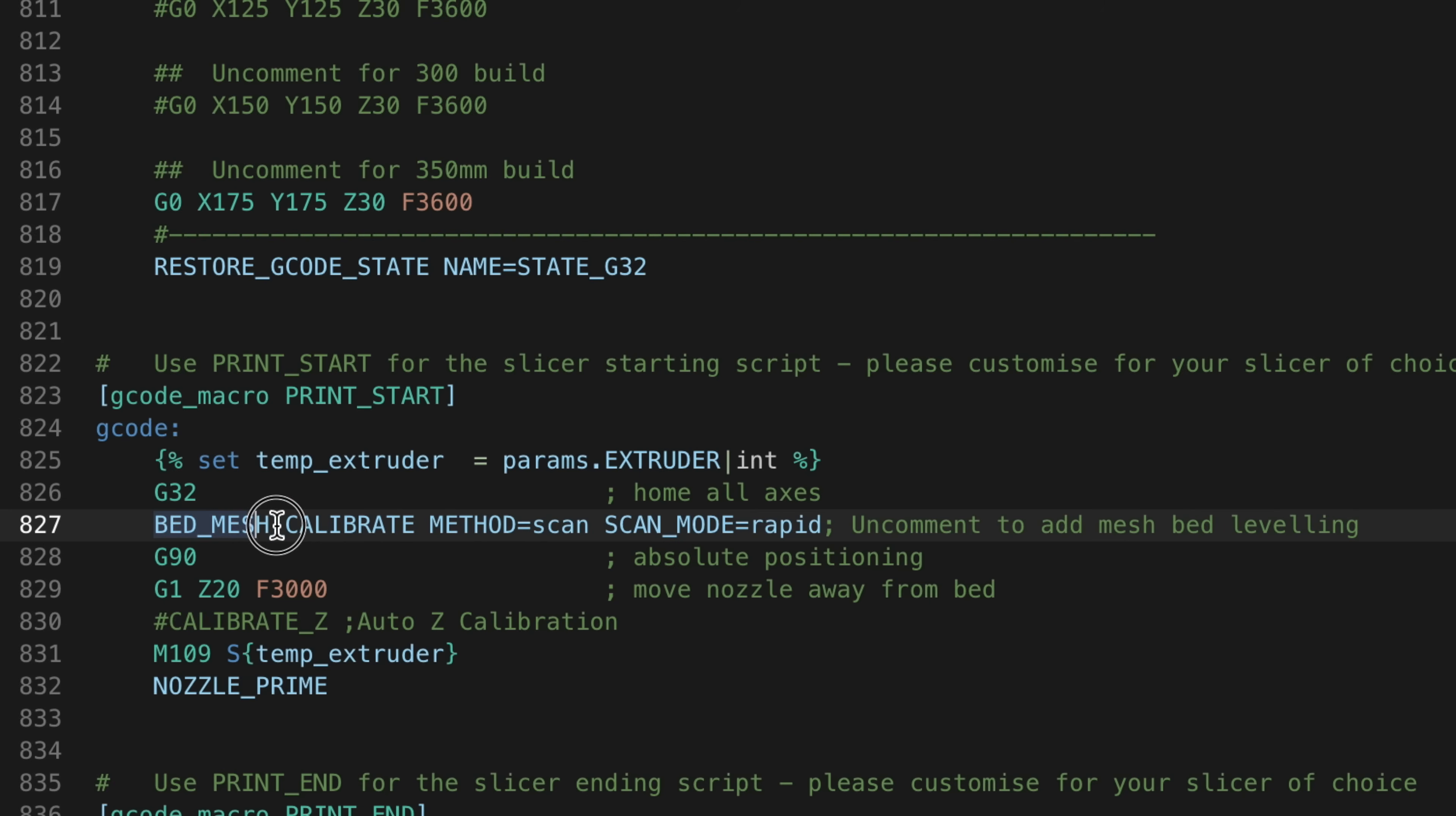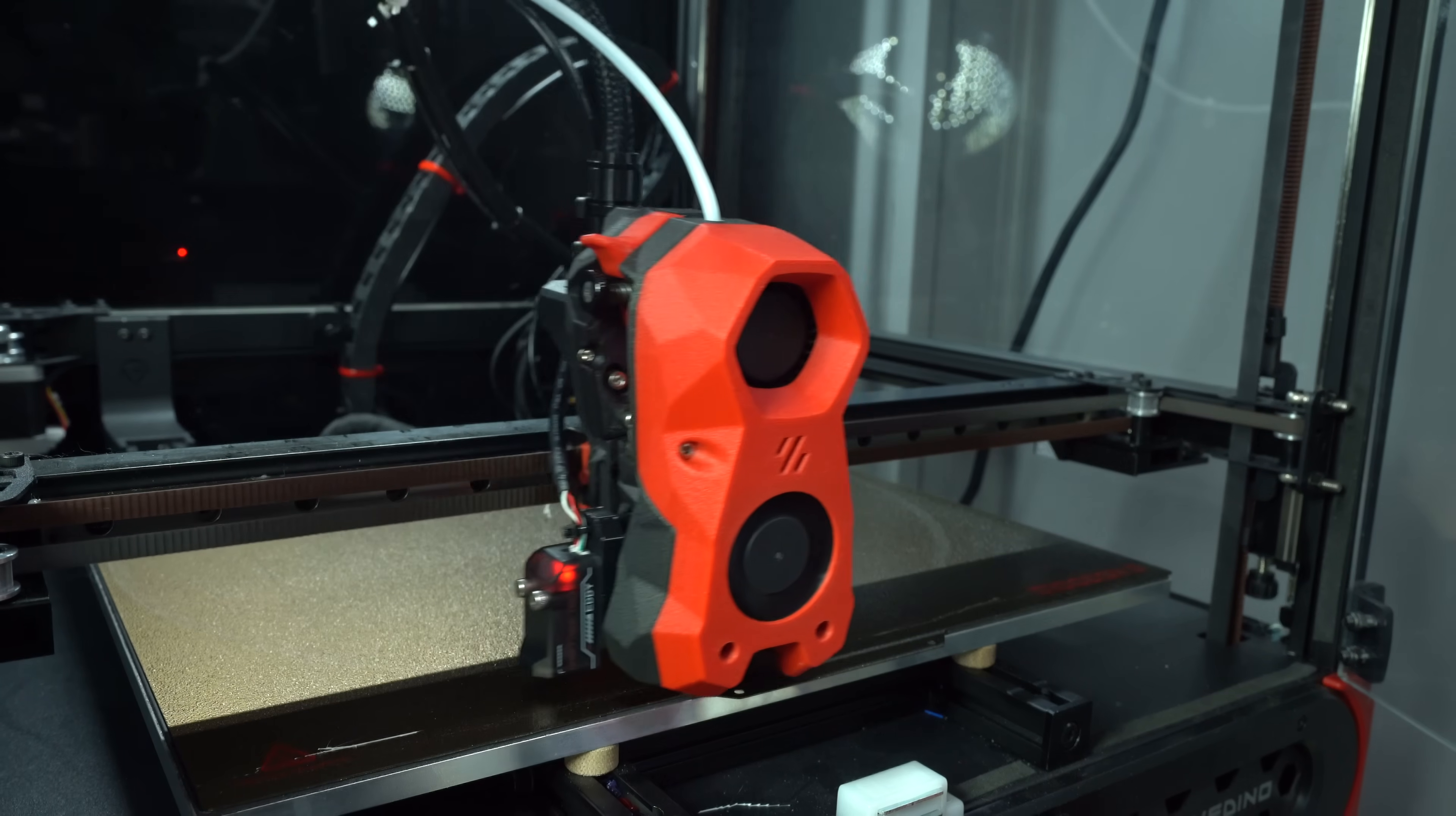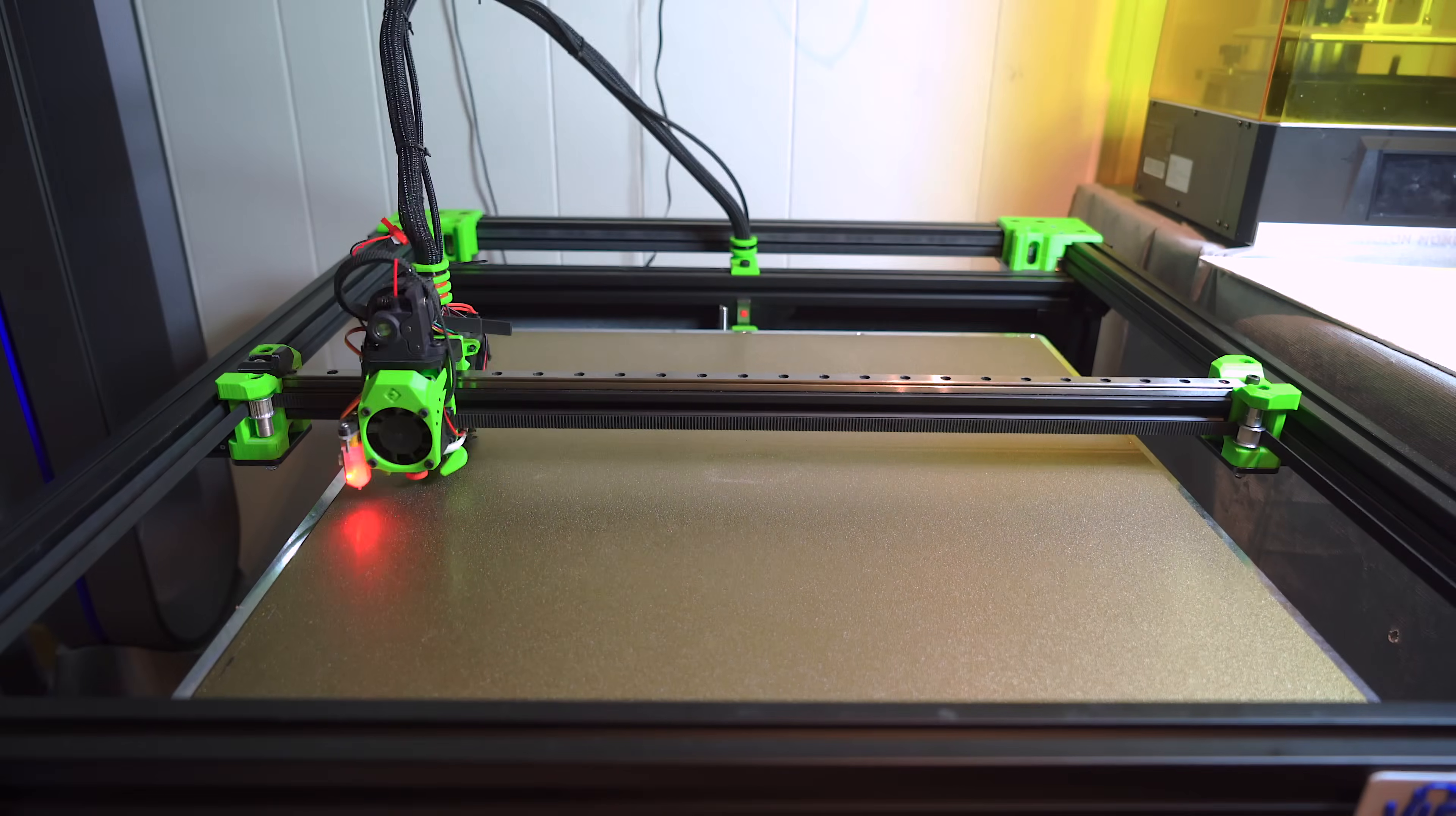As a final step, add the scan command to your print start macro. With Eddy, we only have a few different configuration options: probe speed, probe count, and horizontal move z, which will determine the height of the probe above the bed during scanning. With Beacon, there are more parameters, like scan direction and number of passes, which makes it a little more configurable.